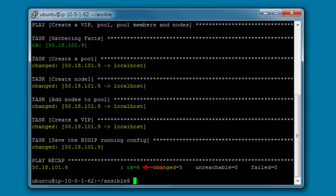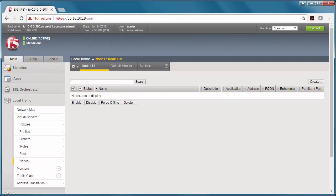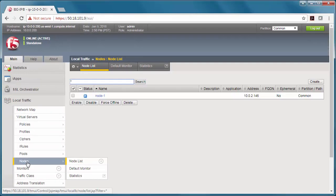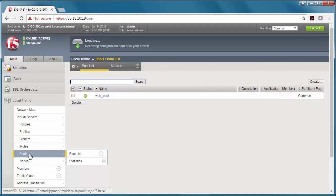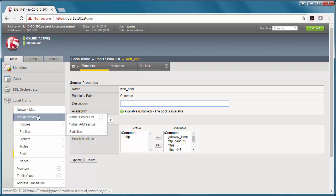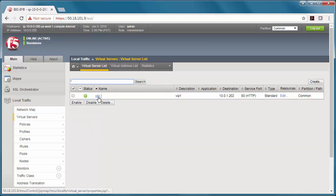Now I can see it was successful, and then I want to look at the BigIP to confirm the results. So here is my node, and then here's the pool, and here's the virtual server.